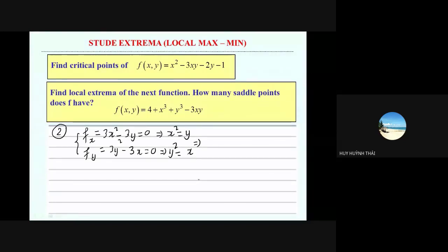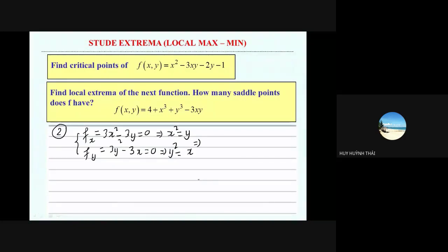By substitution, you reduce the system into one equation of only one variable. Since we have y equal to x squared here, we substitute the first into the second. You will have y squared, which means x squared squared equals x.